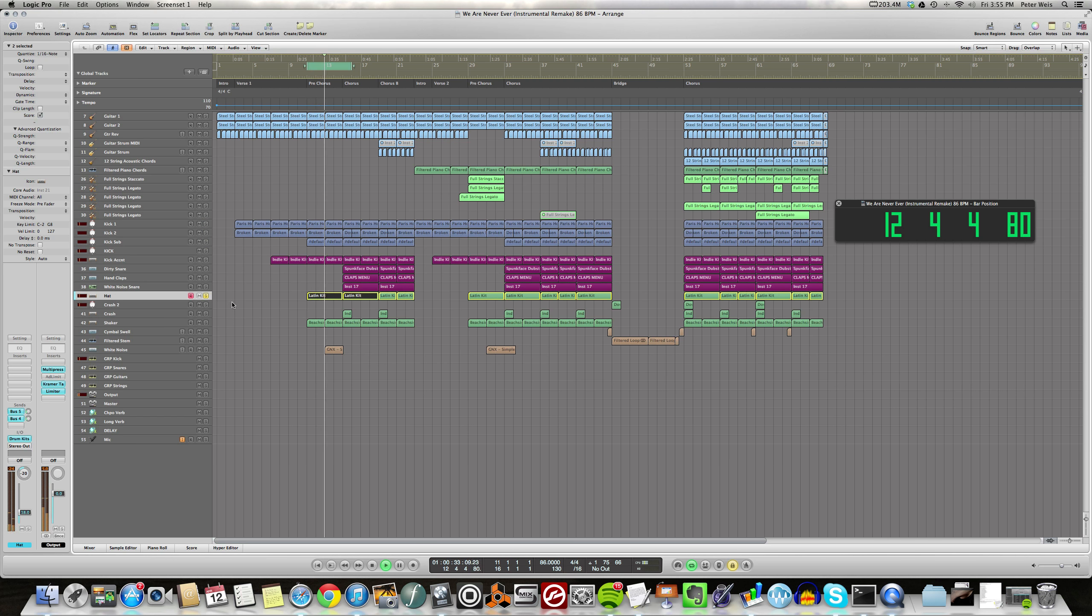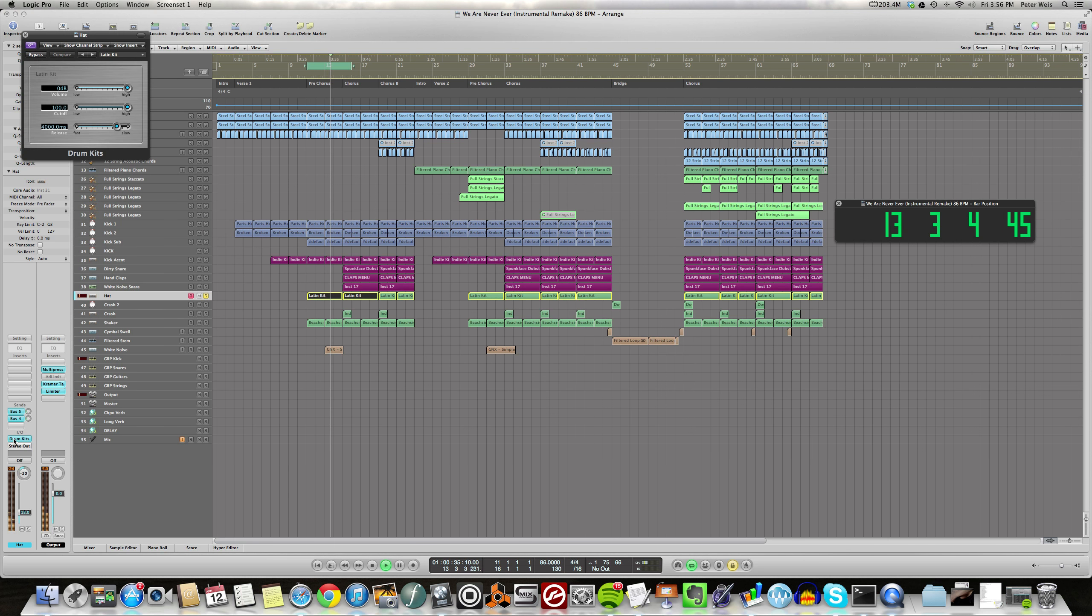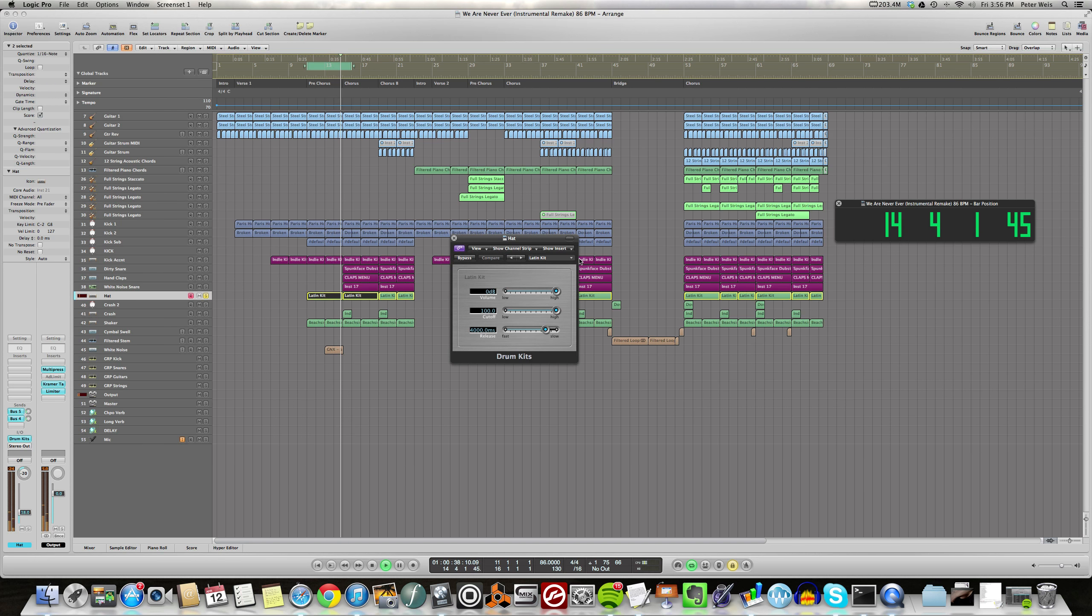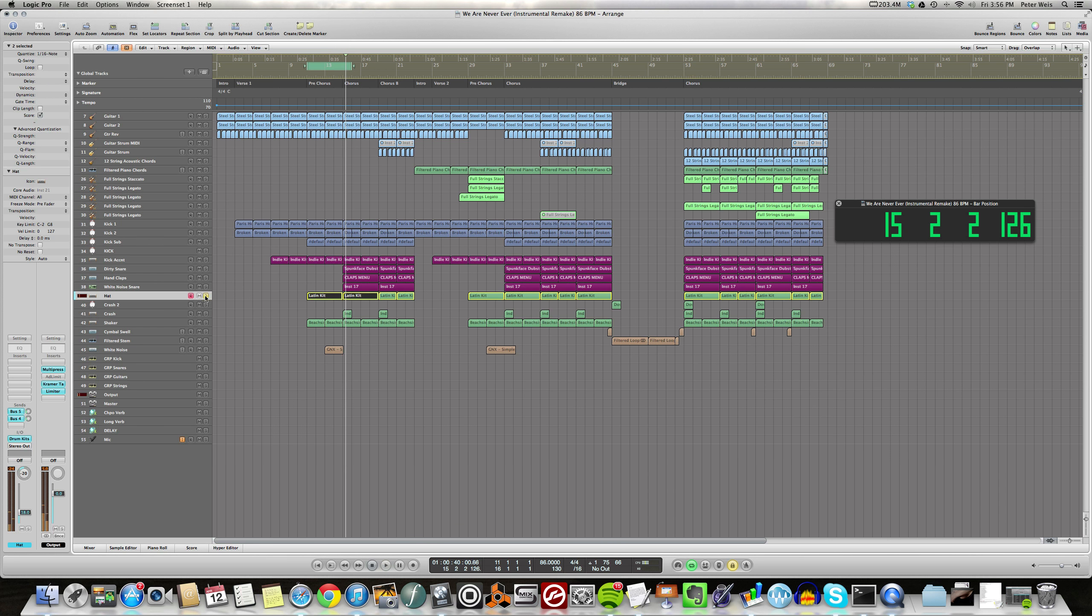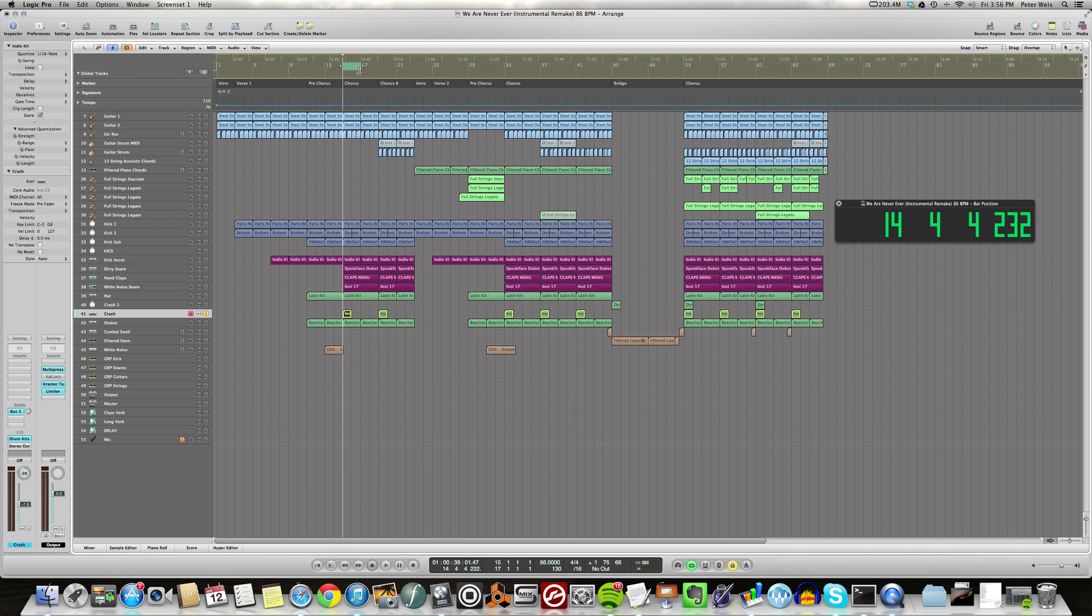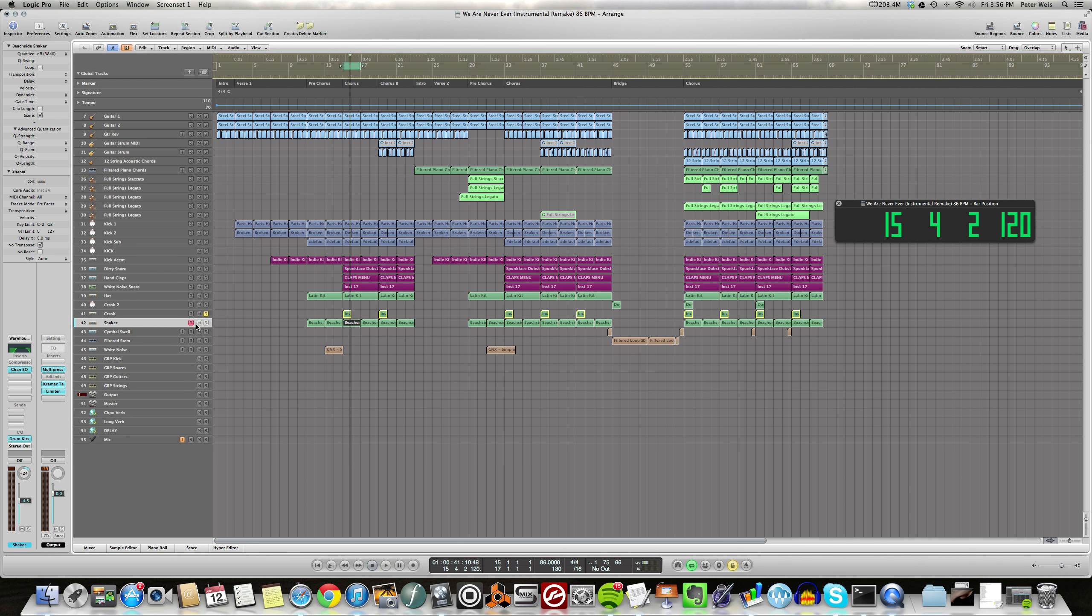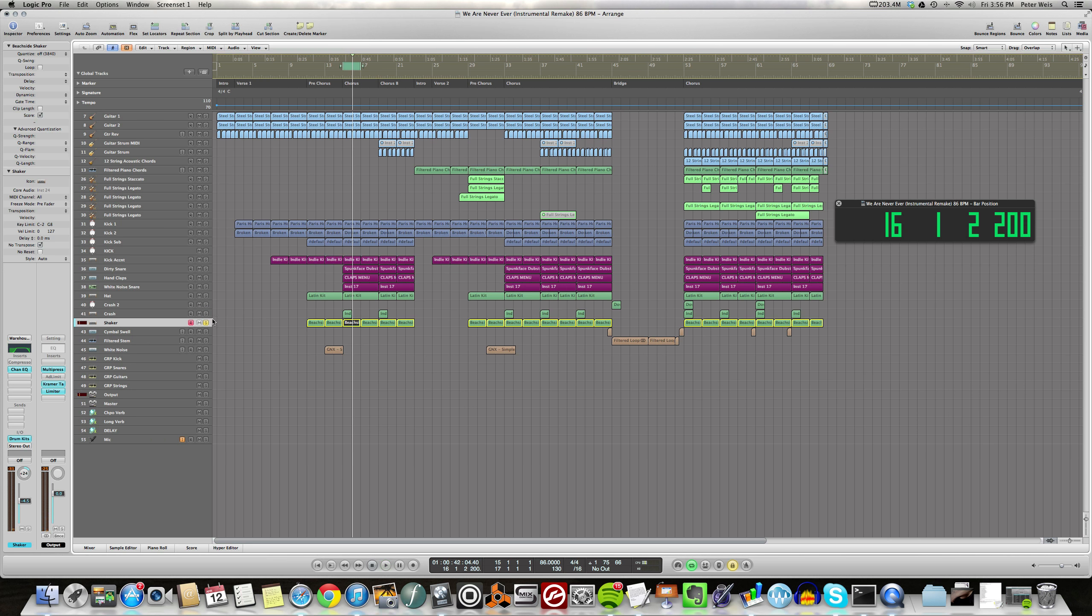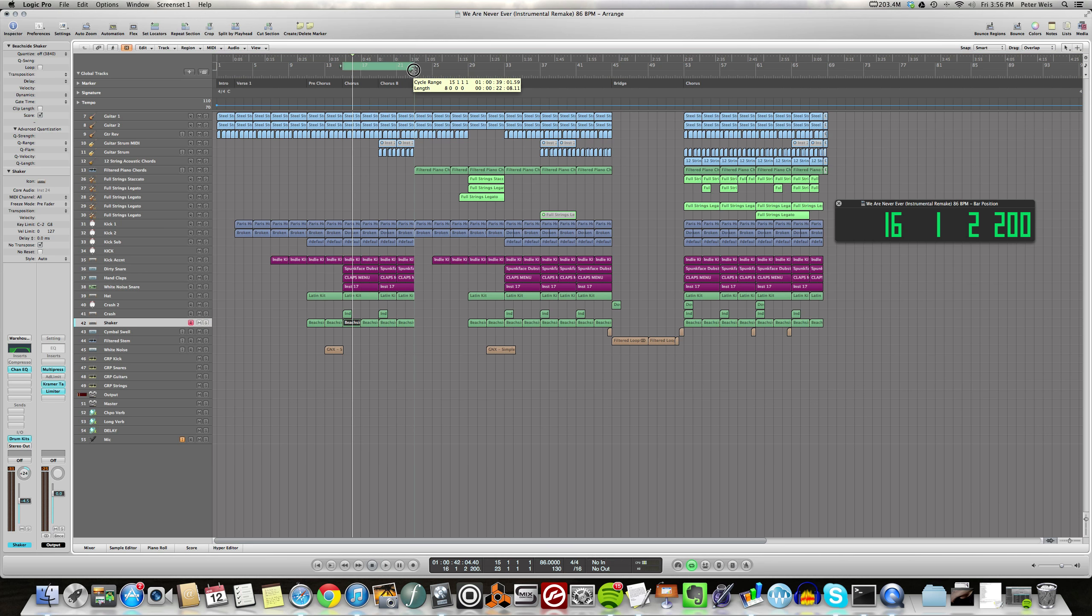And this is a hi-hat from more GarageBand drum sounds, Latin kit. And I got a crash here. Whoops. And some shakers. That's pretty much all of that. Then once the chorus comes in there's a little bit more sounds.